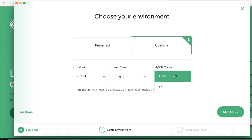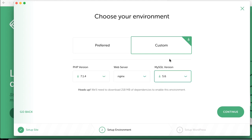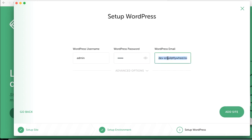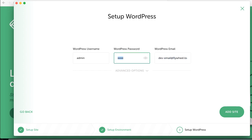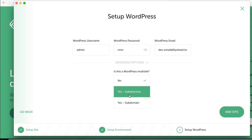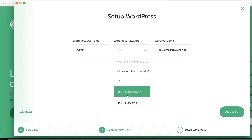Then continue. You can create a simple password, you can create a WordPress email or leave it as it is. And you can also choose if it's a multisite and if it is, how you want it to be deployed, in a subdirectory or a subdomain. I will just click no and click add site.